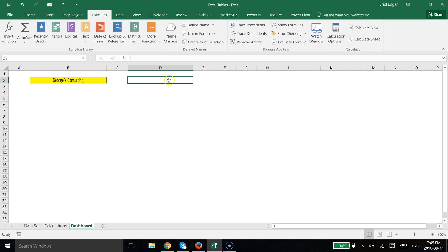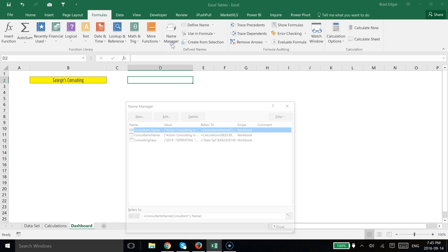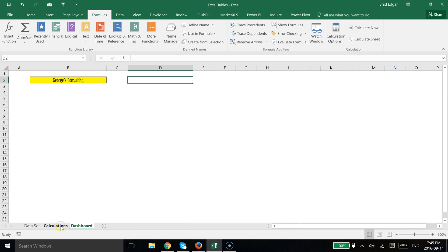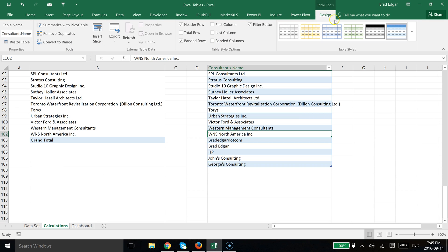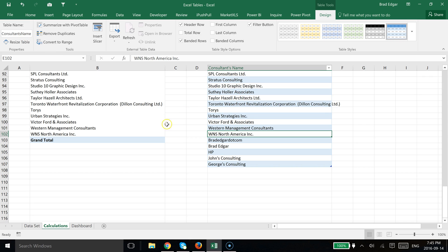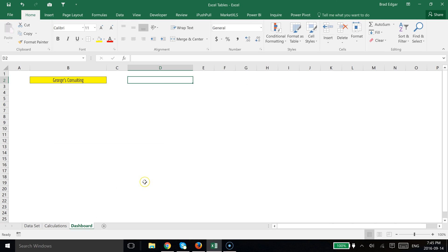So the first thing that we're going to do is we're going to go over to our name manager. And actually what I'll show you first is that we have an Excel table here. If we go up to table tools, to the design tab and then we go over to the table name, we'll see that consultant's name is the name of this table. So we're going to use that consultant's name as the reference to our name range that we create because data validation drop down lists unfortunately do not allow you to use a reference to a table within it.